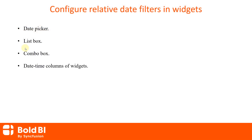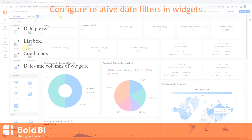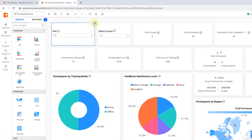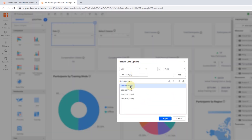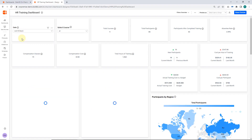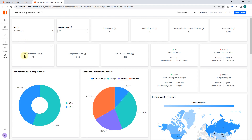For this date combo box widget, in the relative date options dialog, I have added the required relative date filters. So when selecting a relative date filter from the date master widget, the listener widgets are filtered to showcase the participants by training mode and their feedback satisfaction levels.